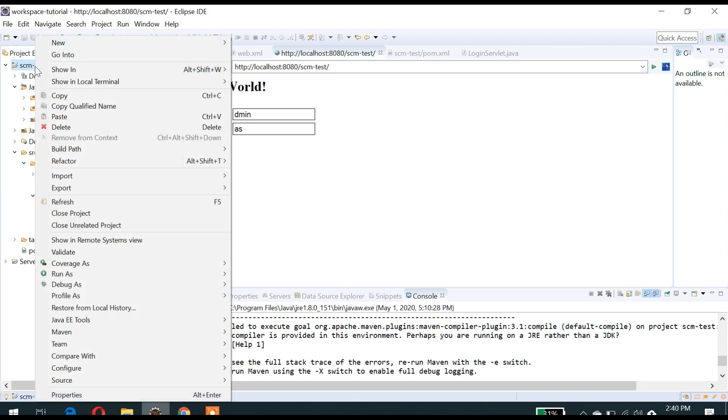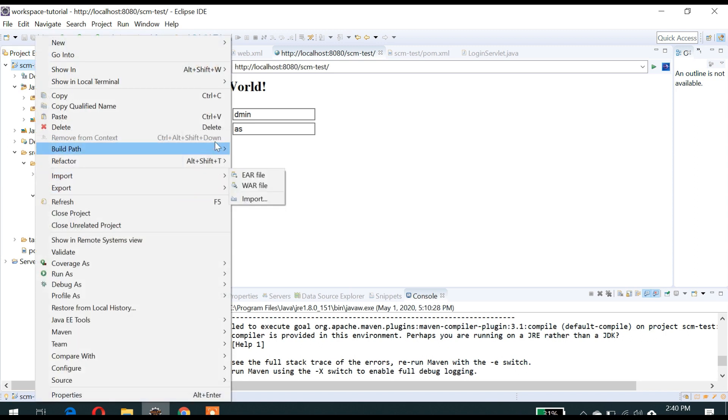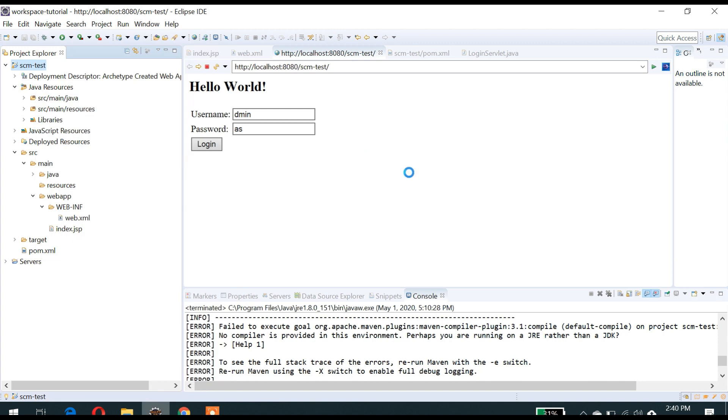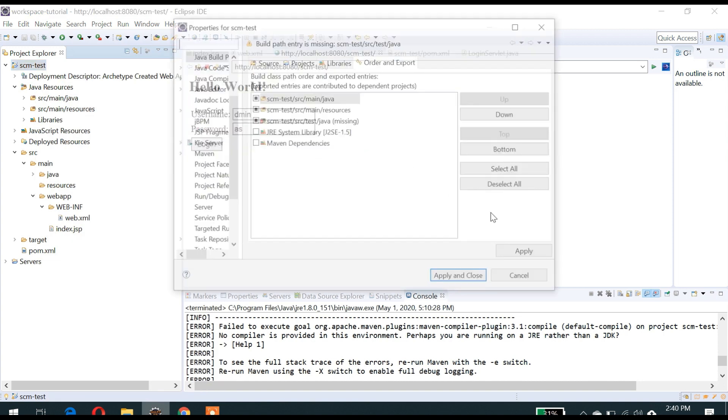Let me update the JDK here — we have some issue with compilation on the JRE.